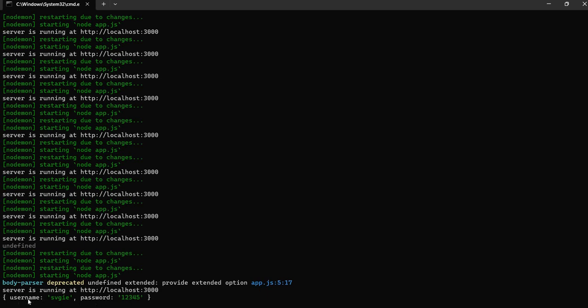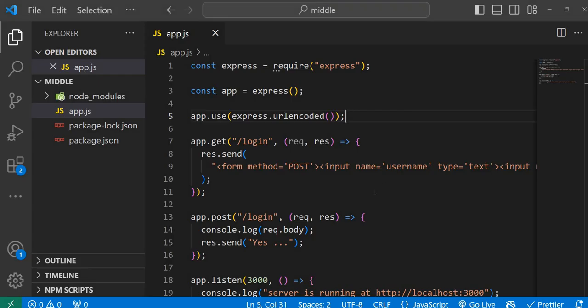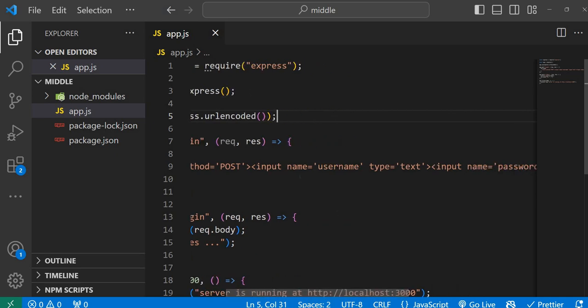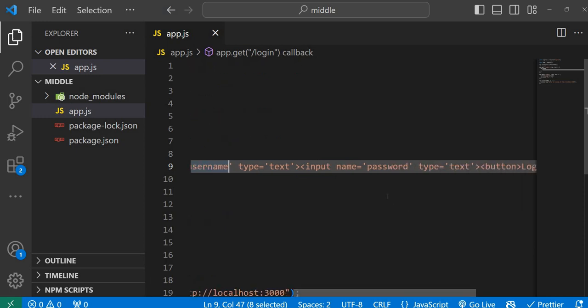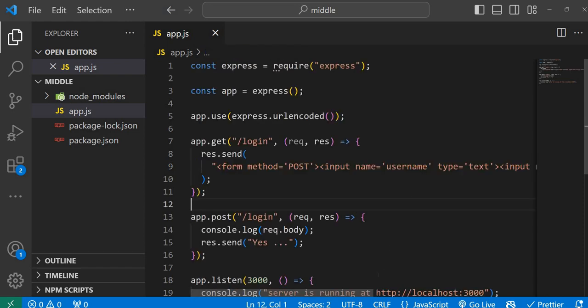Where did the keys 'username' and 'password' come from? Go back to the code and observe — we gave a name attribute to each text box: name='username' and name='password'. So the name becomes the key, and the value is whatever you type into the text box. It creates an object and sends it to the server in url-encoded format. The middleware parses it into JSON so the server can understand it.